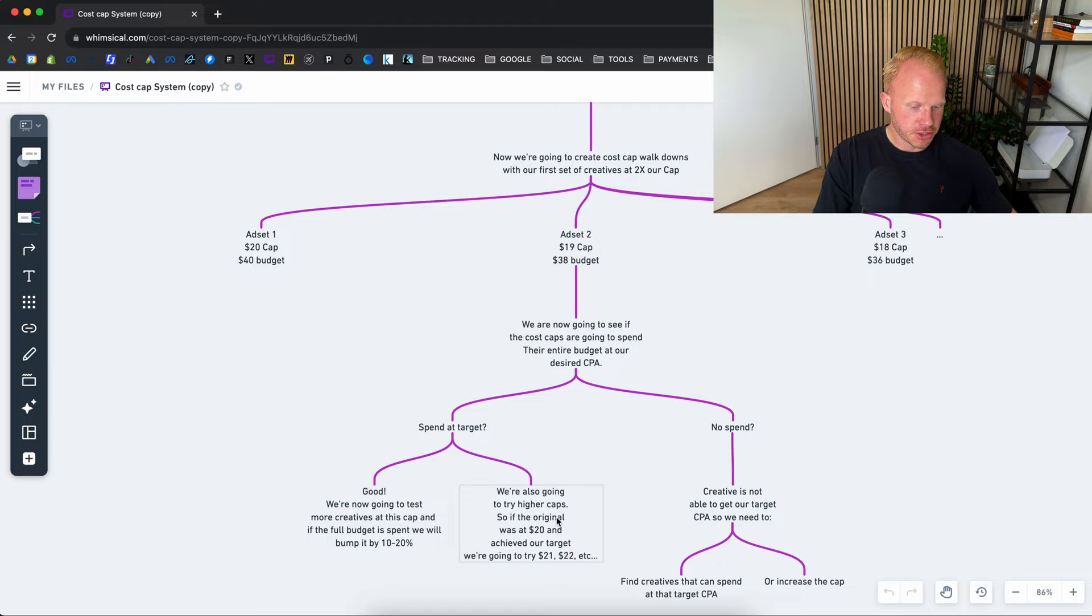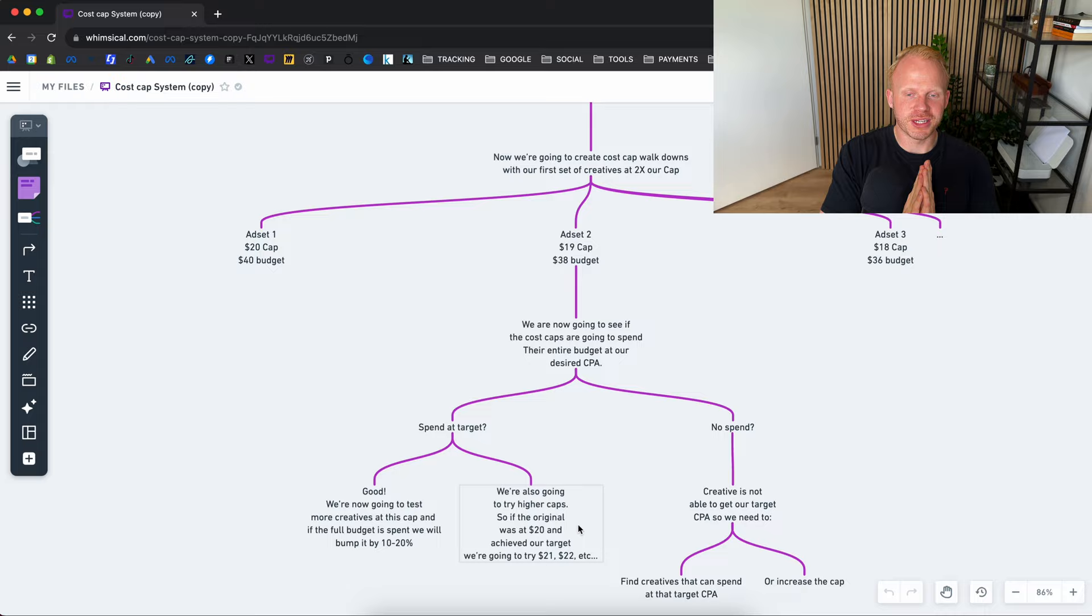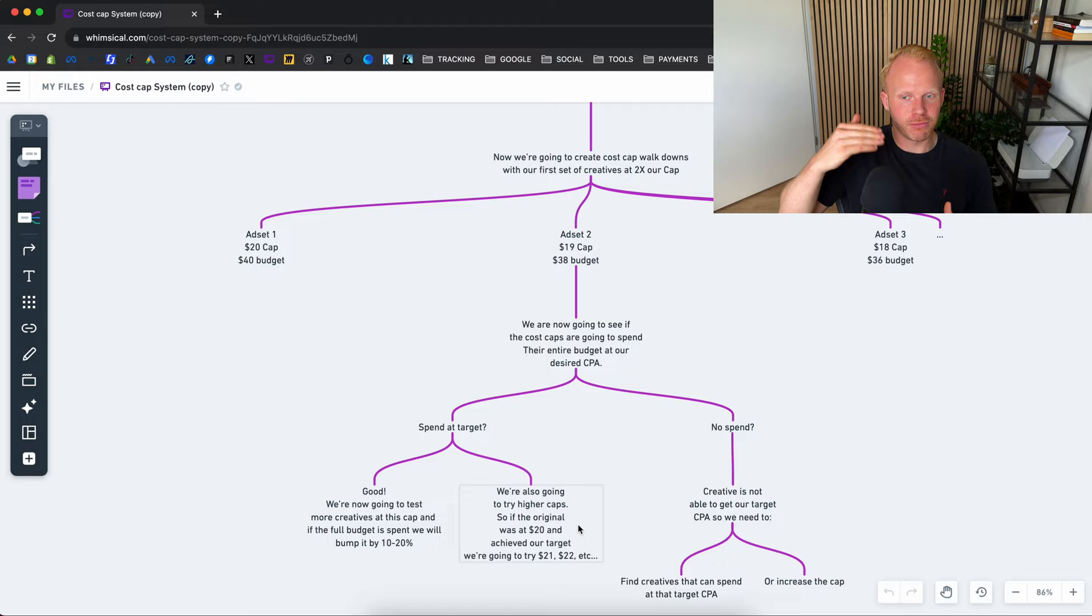So the original was $20 which achieved our target. So we're going to try $21, $22 and one little trick we've seen as well is to put a low budget and a relatively high cost cap. So for example we're now getting sales at a $20 cost per acquisition. We want to put that like double and just lower the budget and see how it will operate. Sometimes we'll be able to trick the system a bit to outbid the competitors and from there get more volume at our target CPA. Even though you're setting the cost cap a lot higher. So that's one little trick to help you get some more volume.